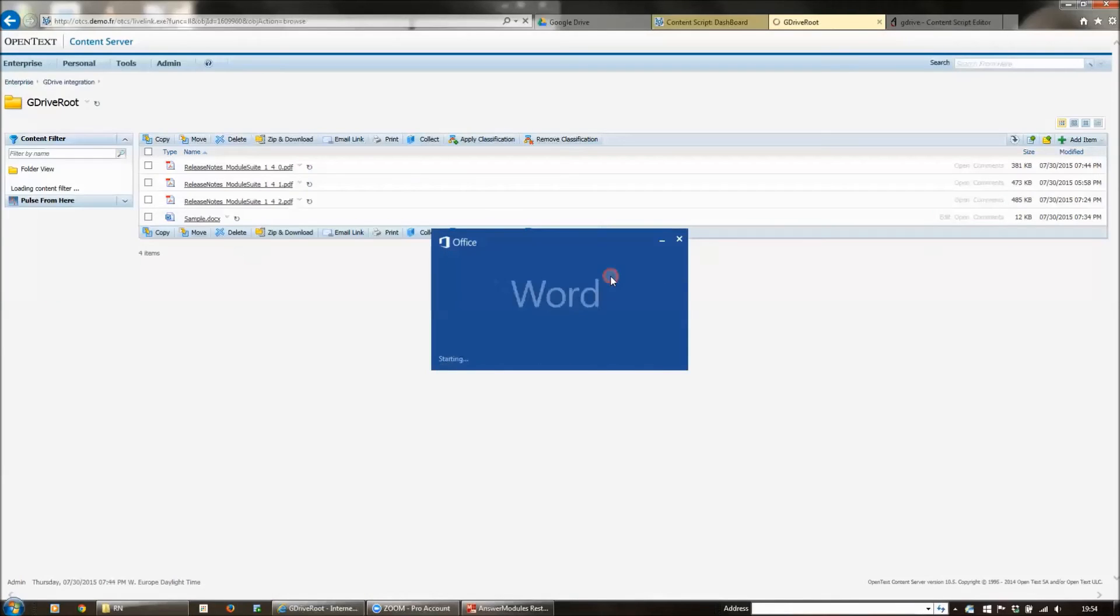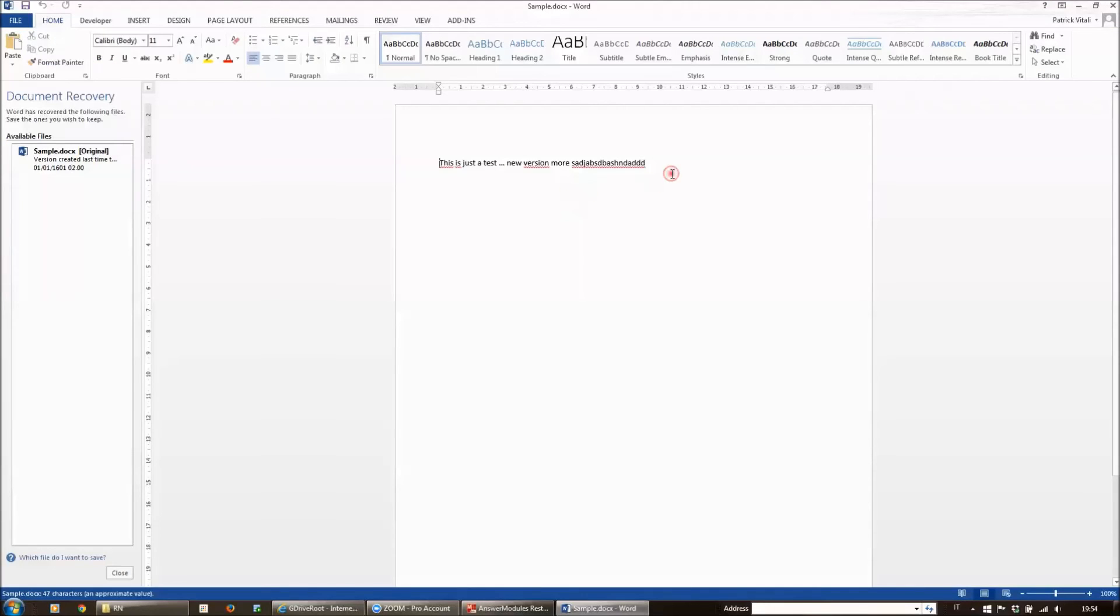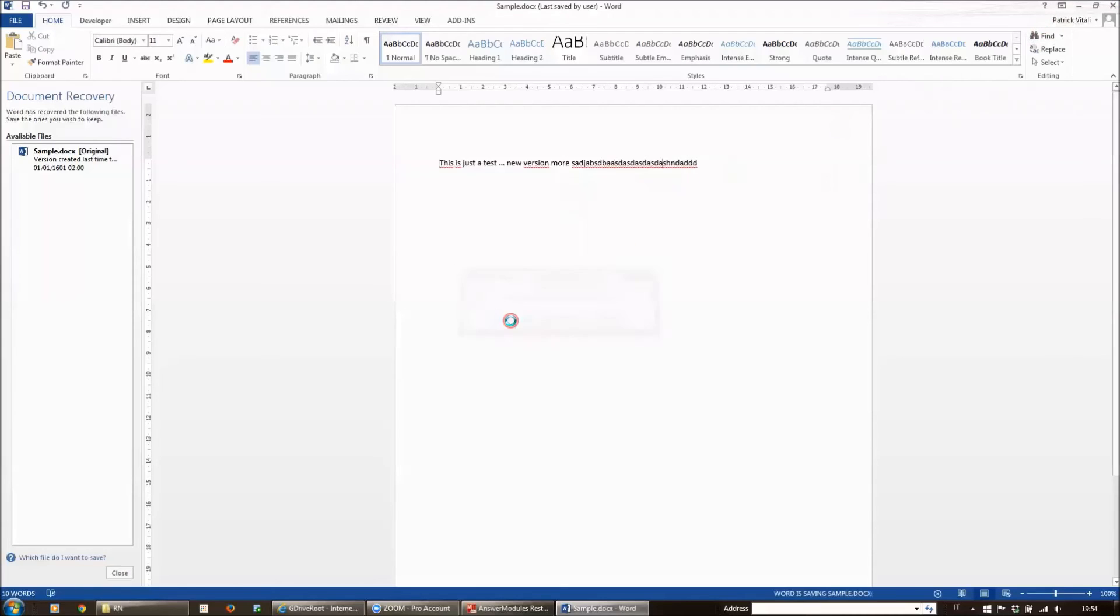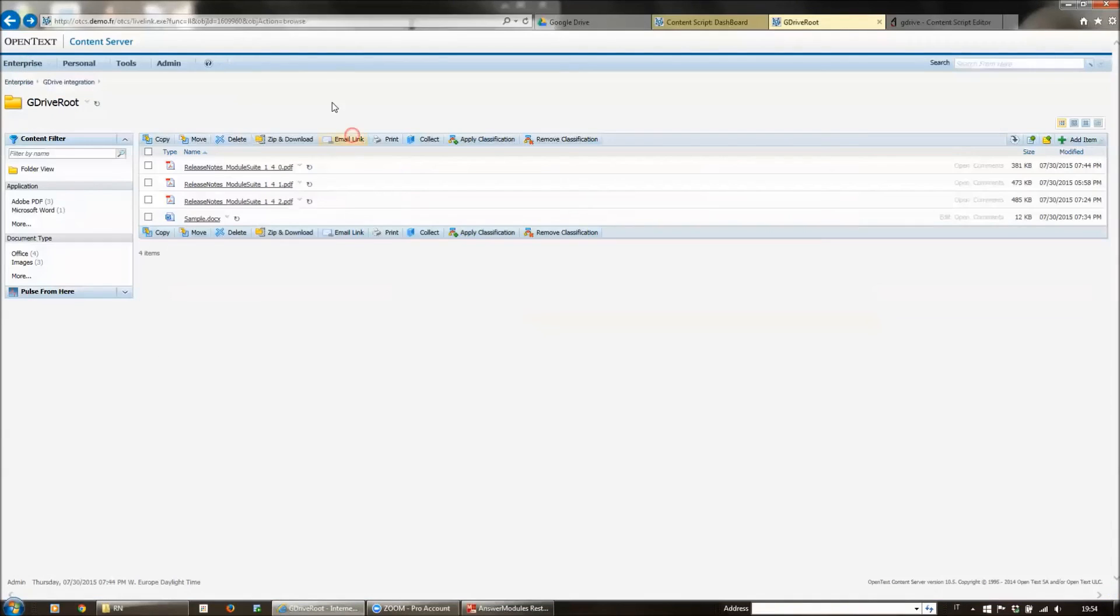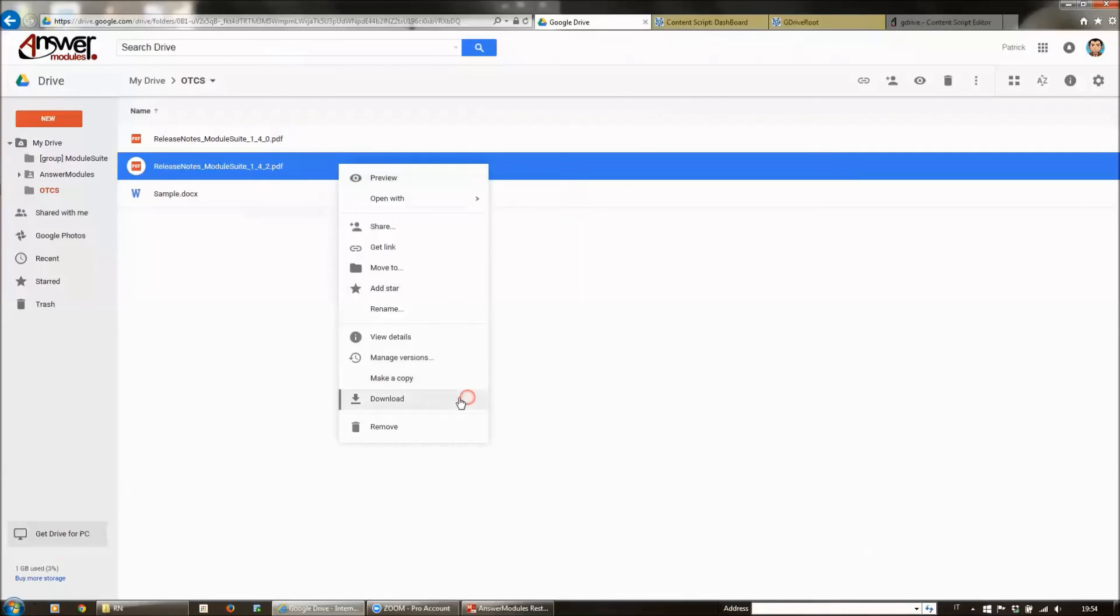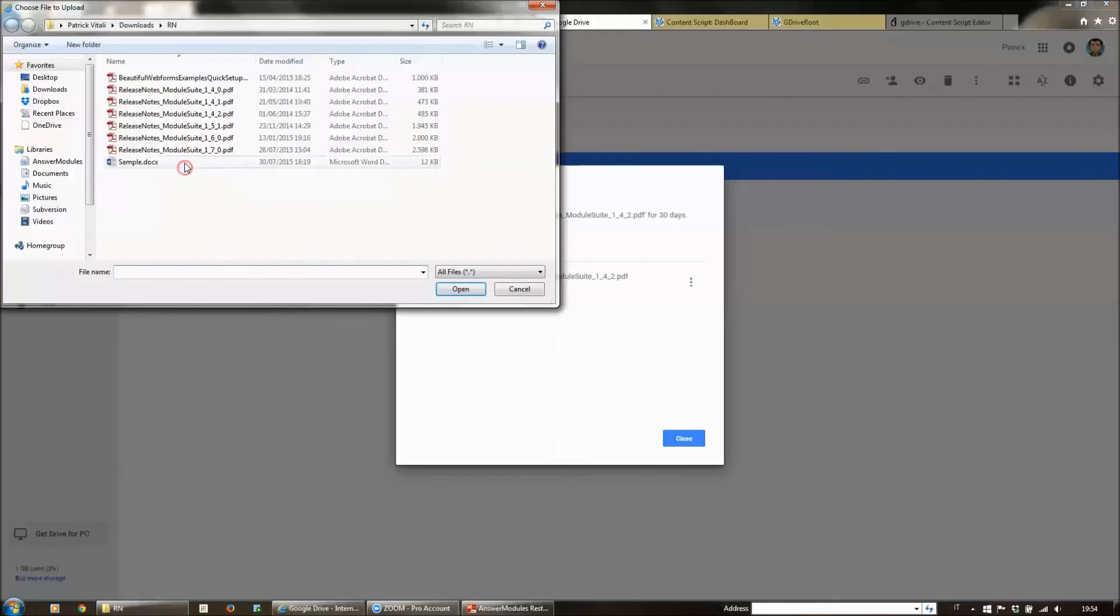So like this Word document, I can add a new version with something like blah, blah, blah. And also on Drive, for this document, we can add a new version.